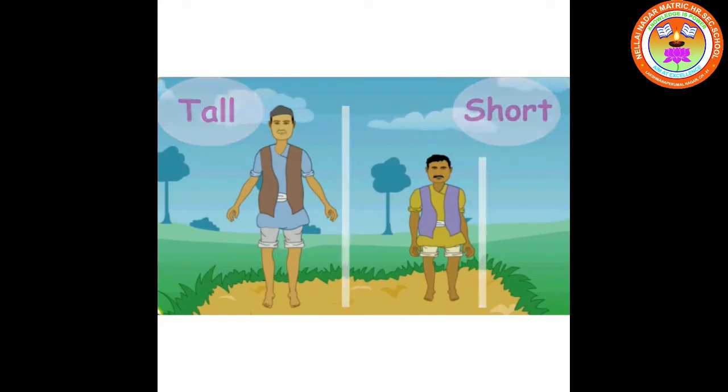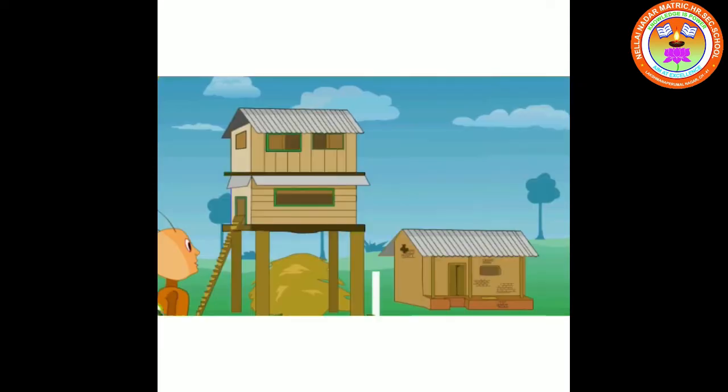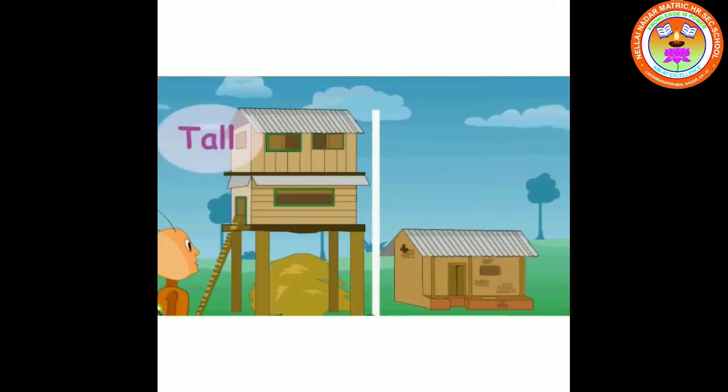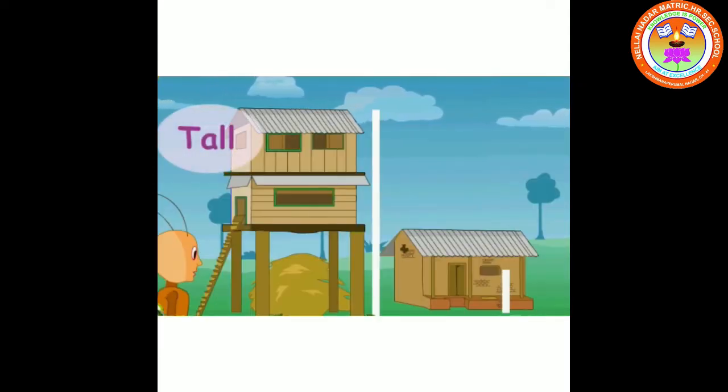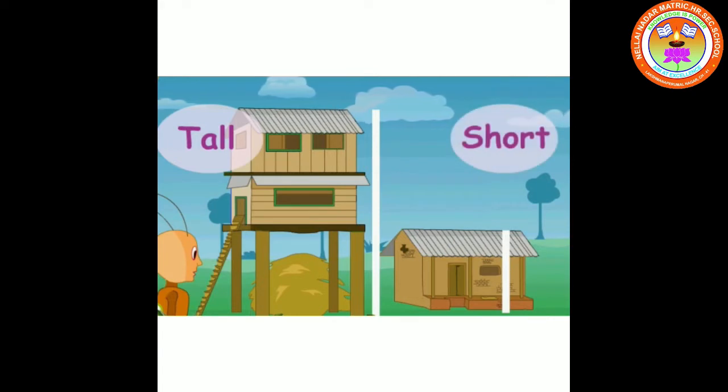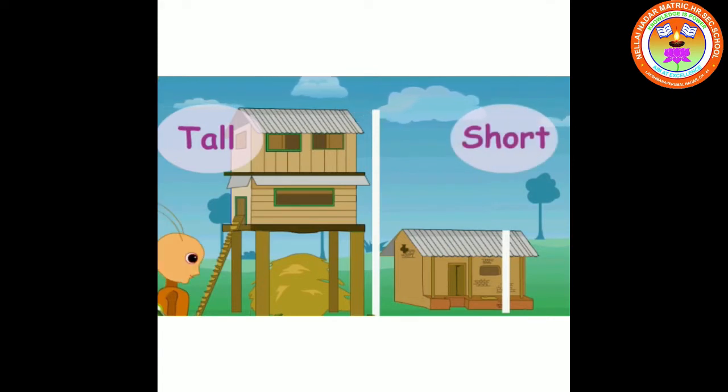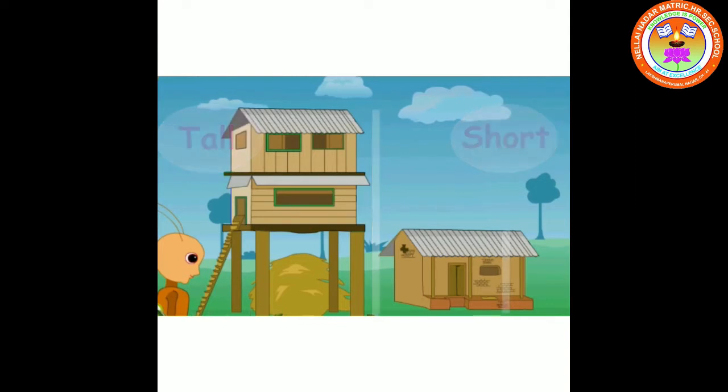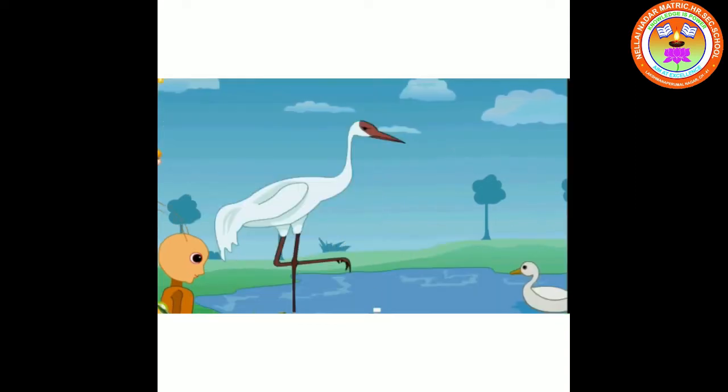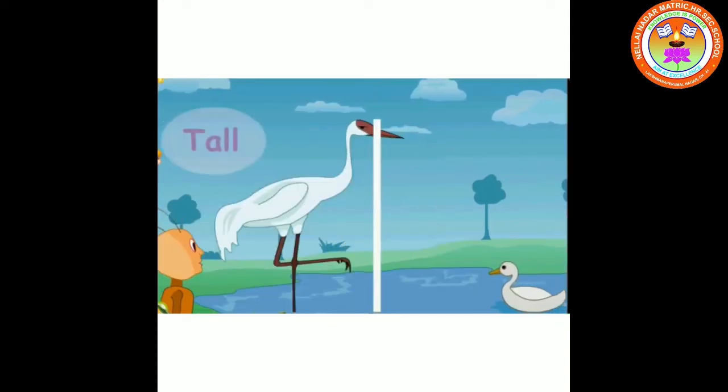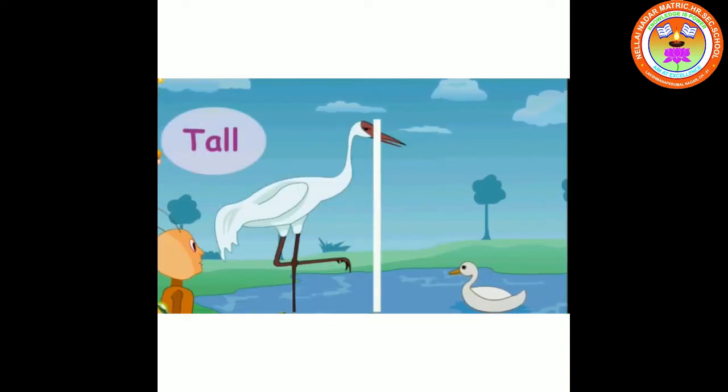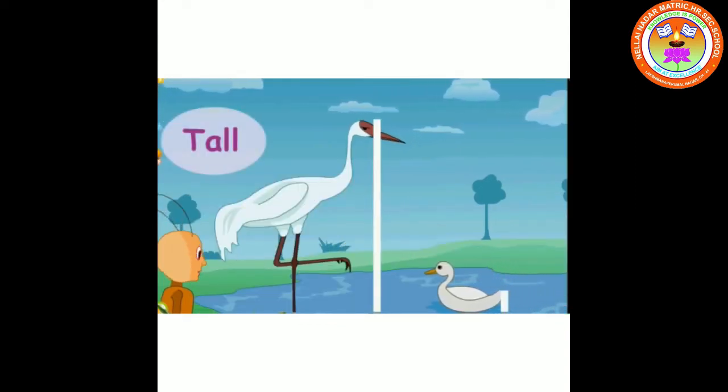Next is tall house, short house. Tall crane, short swan.